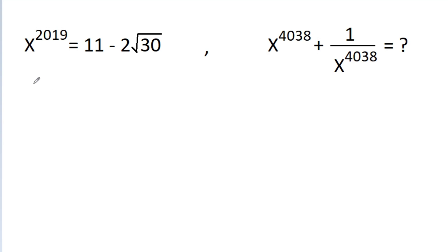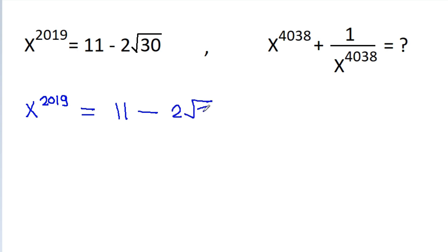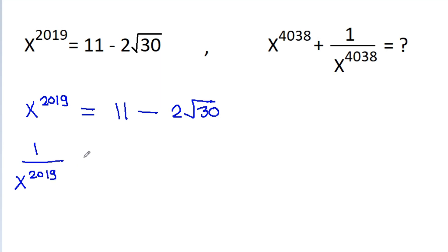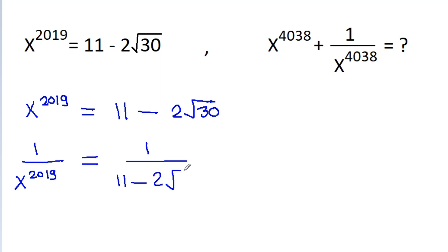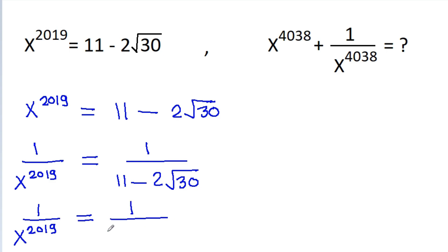We have given that x to the power 2019 is equal to 11 minus 2 root 30. And now if we try to find 1 by x to the power 2019, then it will be 1 by 11 minus 2 root 30. So 1 by x to the power 2019 is equal to 1 by 11 minus 2 root 30.